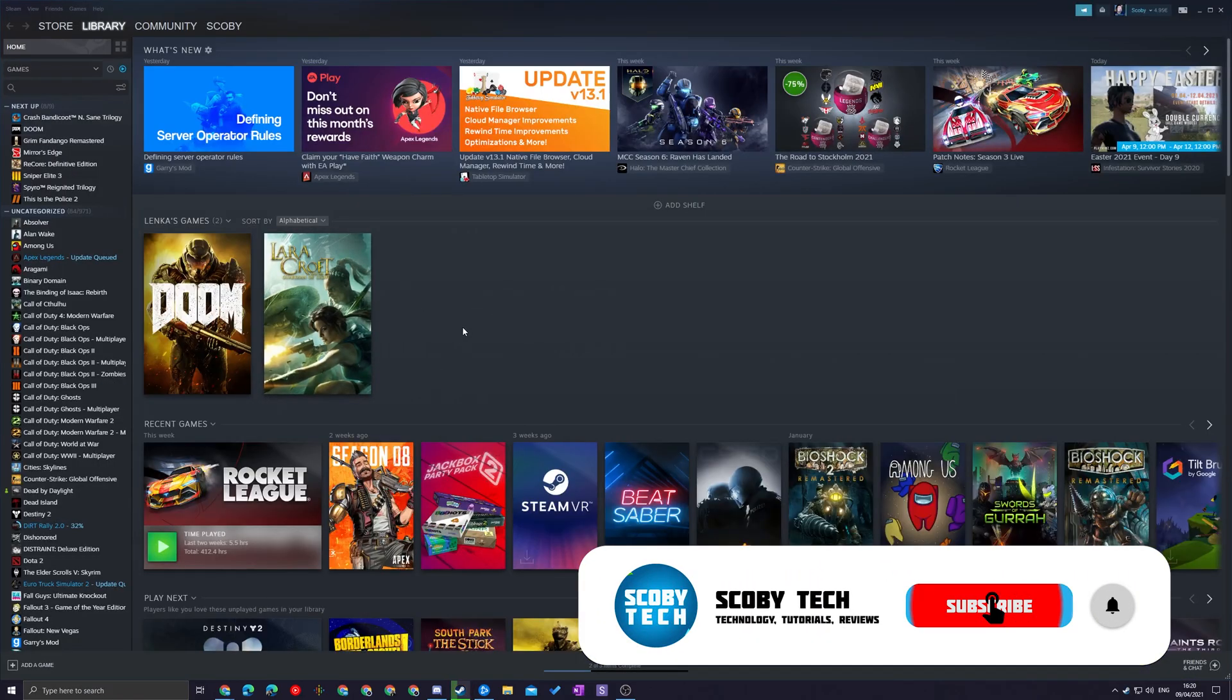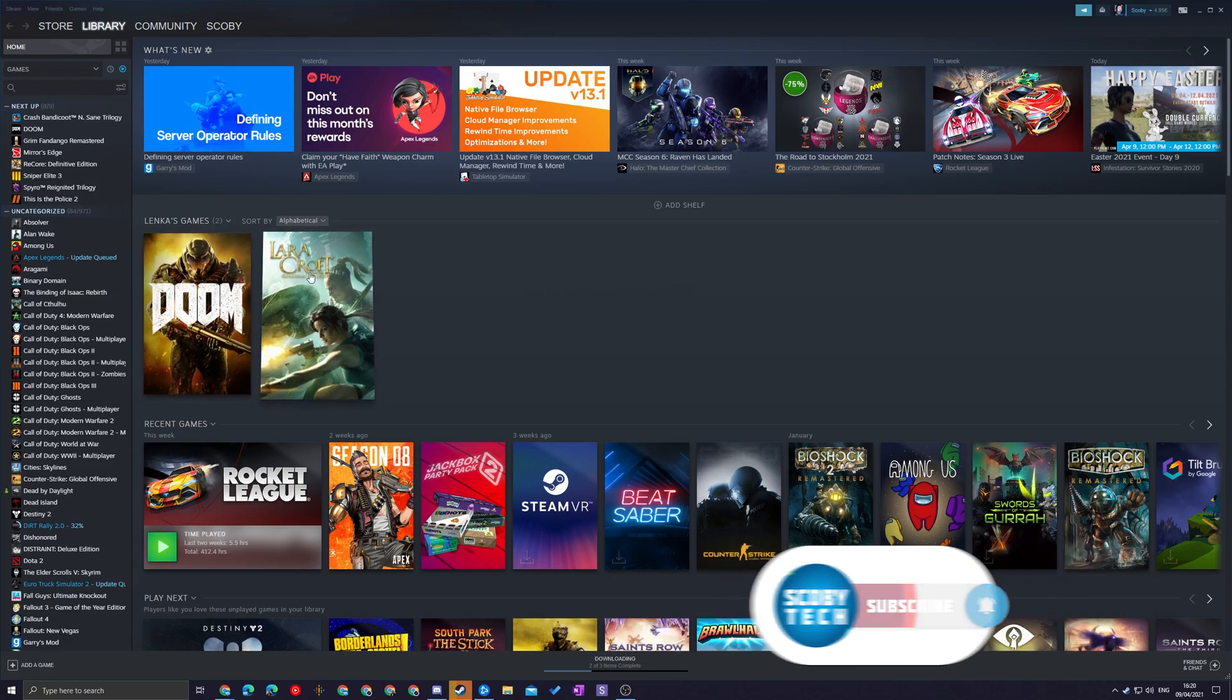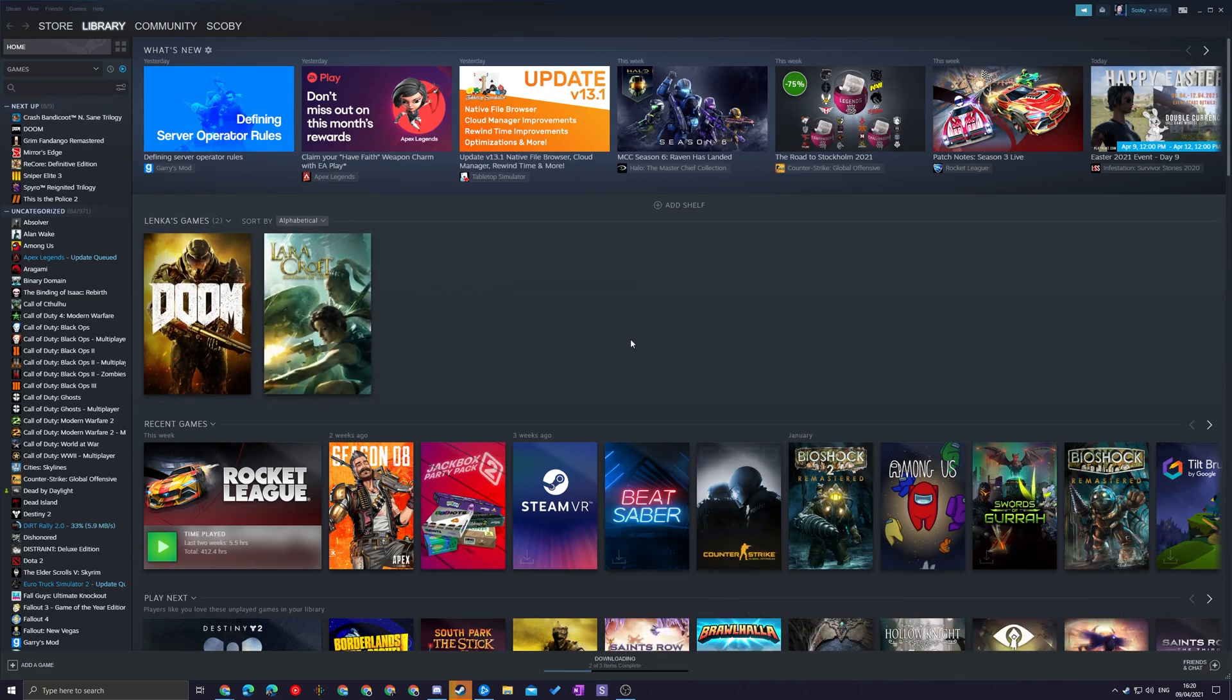And now when Steam opens up it'll automatically open up in the library rather than the store and it's nice that you can customize this so you can really choose exactly where you want your Steam to be.